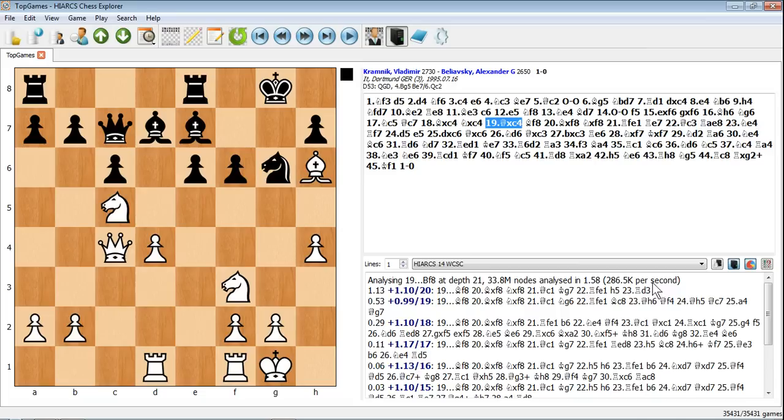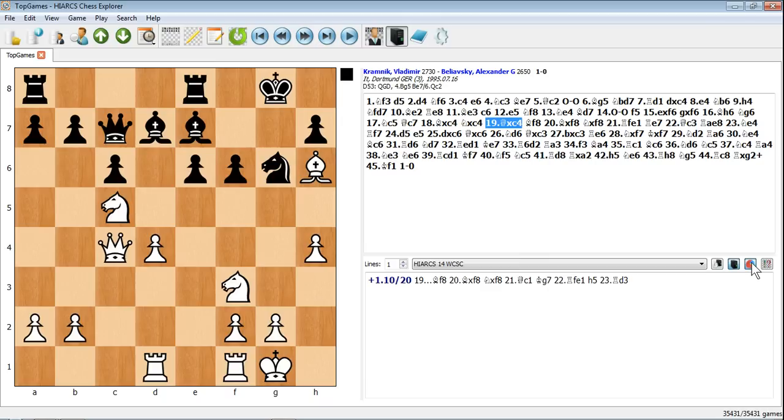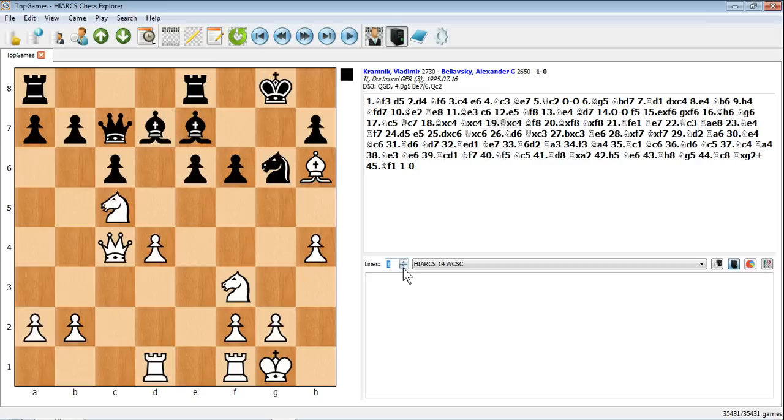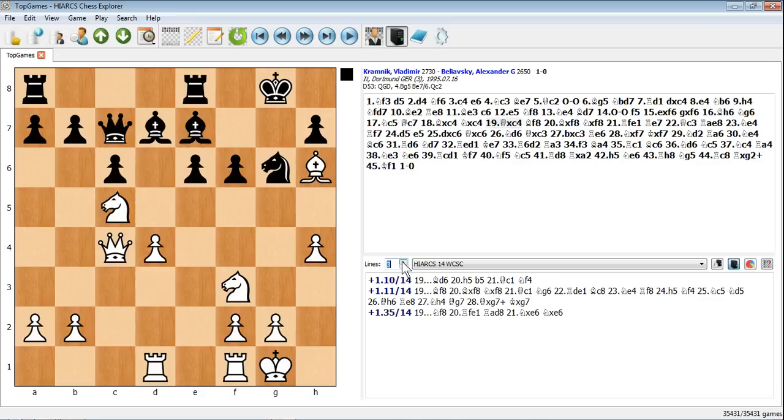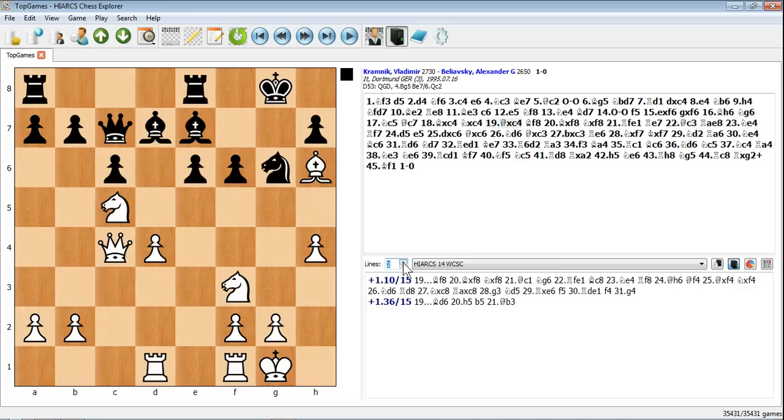Also if we go back to the simple view, you can increase the number of lines that it shows you. At the moment it's giving you its top variation, its top line, its top move in this position. If you want it to show multiple lines just click this button here or you can enter a different number. You can have 2, 3 or 4 up to the total number of available moves in this position. I tend to have maybe 2 or 3 open at any one time. You don't really want more than about 4 because it will slow the actual analysis down. It's quite a nice little thing to see, maybe the top 2 moves that Hiarx thinks there are in this position.